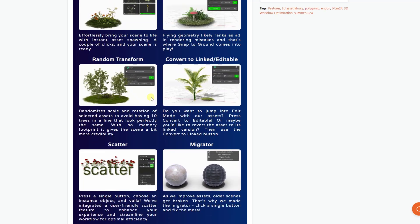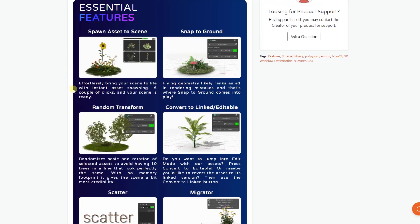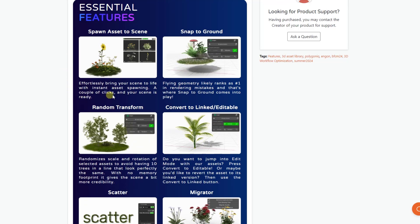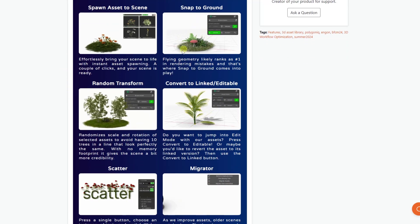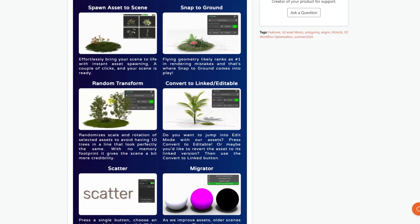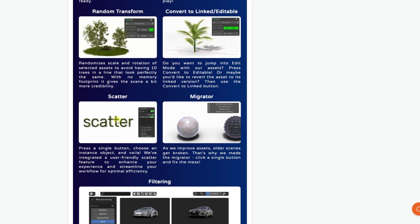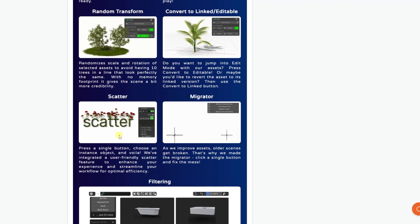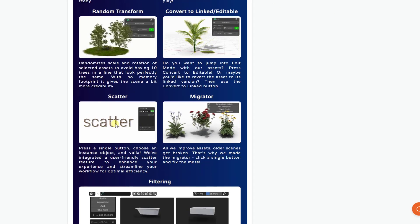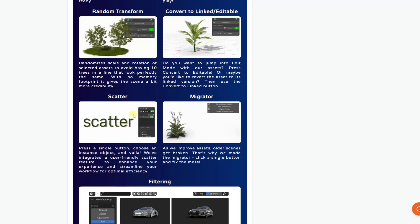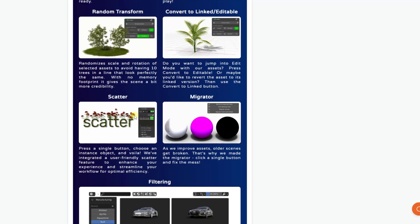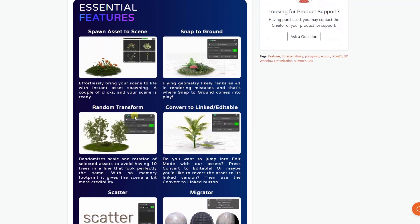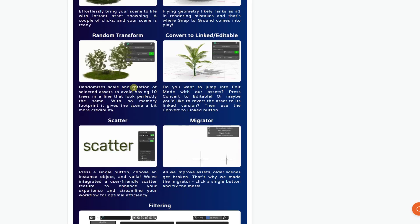Now, in addition to that, it also has some other interesting tools like adding a snap to ground function, a random transform function, as well as a scatter function, which gives you the ability to scatter objects on a surface really quickly. So it does kind of roll all of those into a single add-on, which is nice.